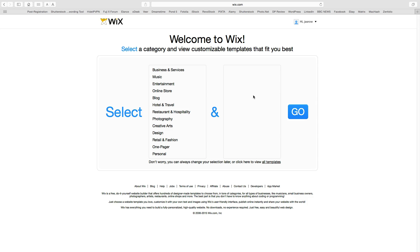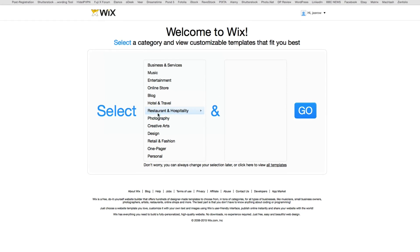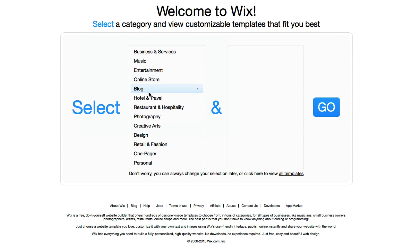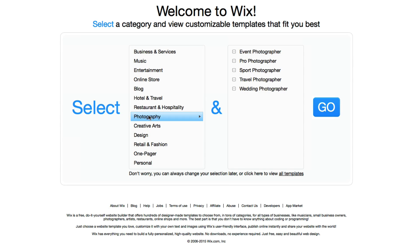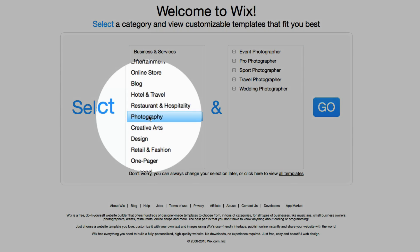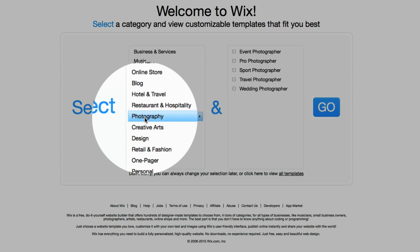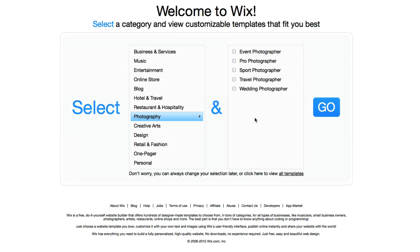On this page we are going to choose our template. To help us, Wix has provided a number of categories. As mentioned, we are building a photographer's website, so we are going to select Photography. You can now see five new options for photographers' websites.